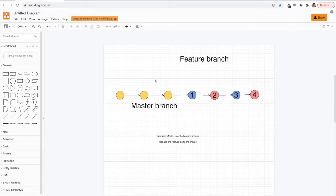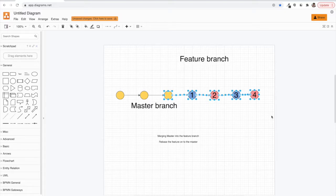The beauty of rebasing is that you preserve the correct sequence of commit history. Every time you rebase you will not have an extra commit like you do in the case of merge — merge always adds an extra commit in the feature branch. These are some of the advantages of rebasing.